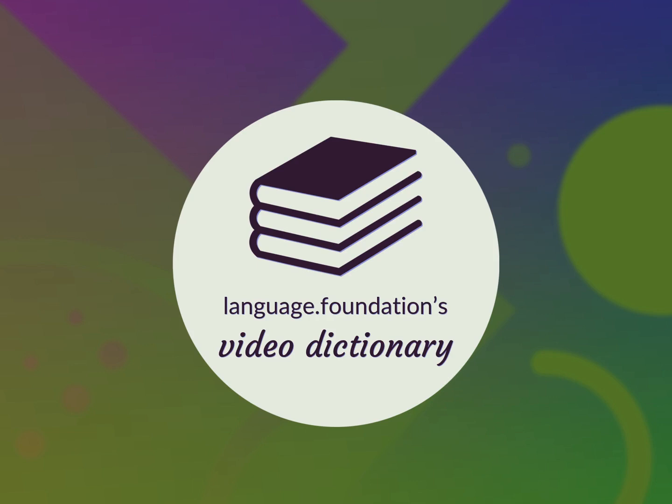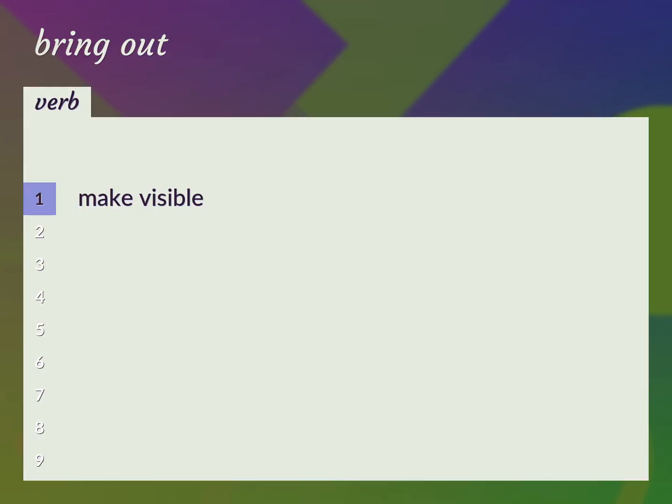Language.Foundation's Video Dictionary, helping you achieve understanding. Make visible. Reveal, unveil.